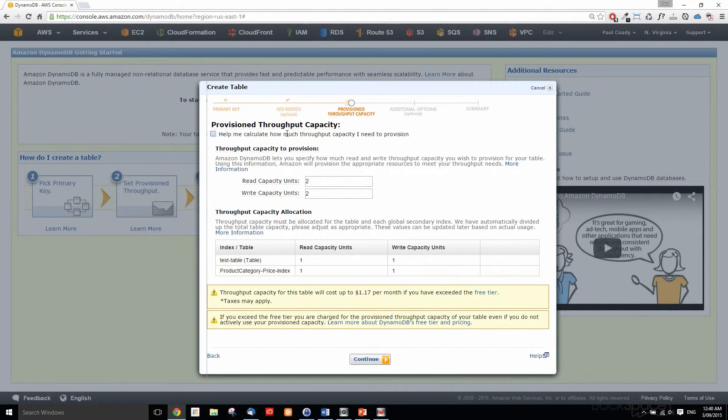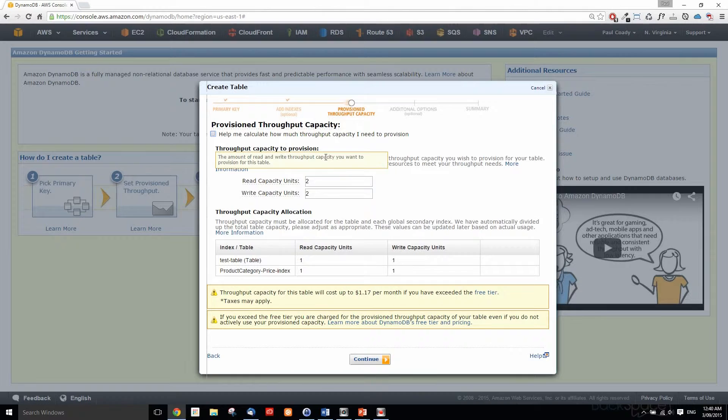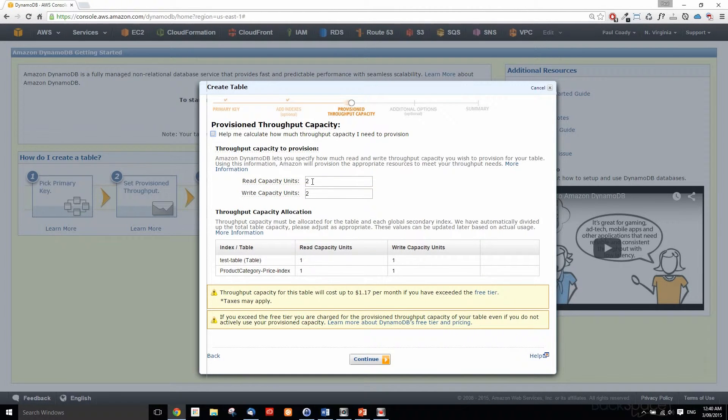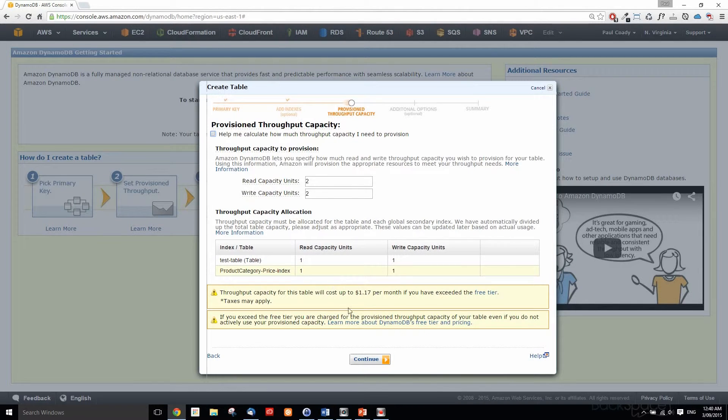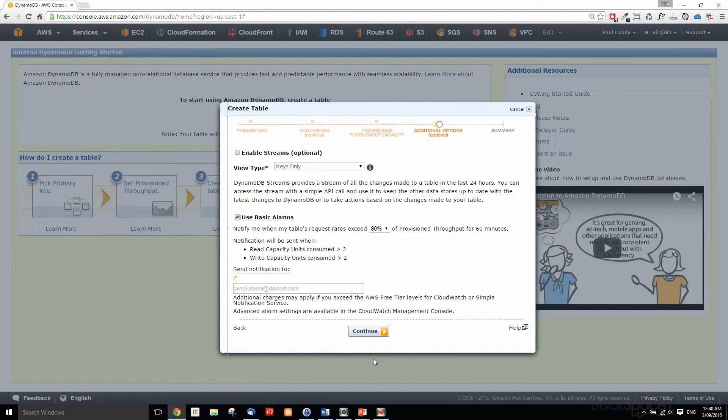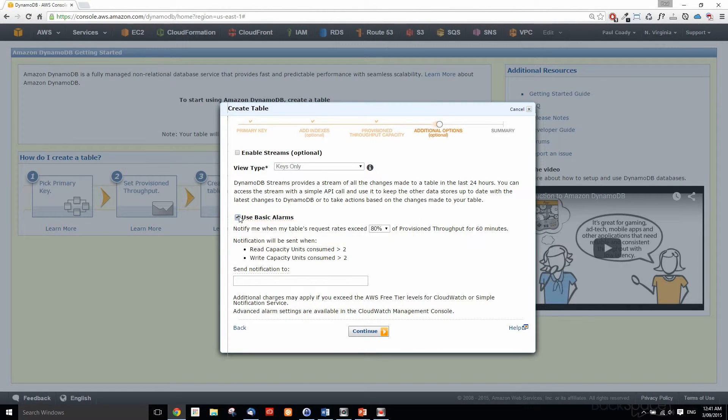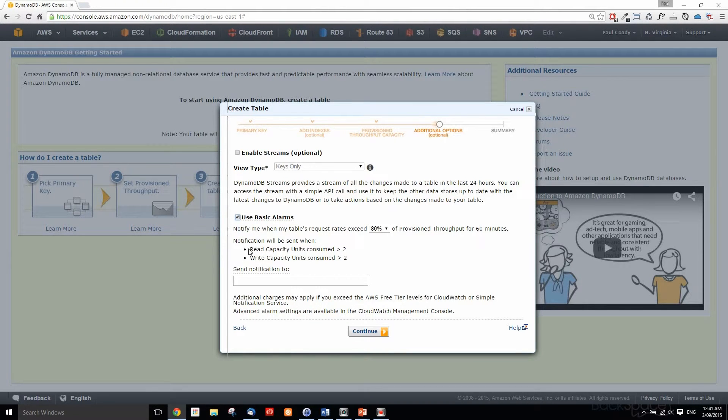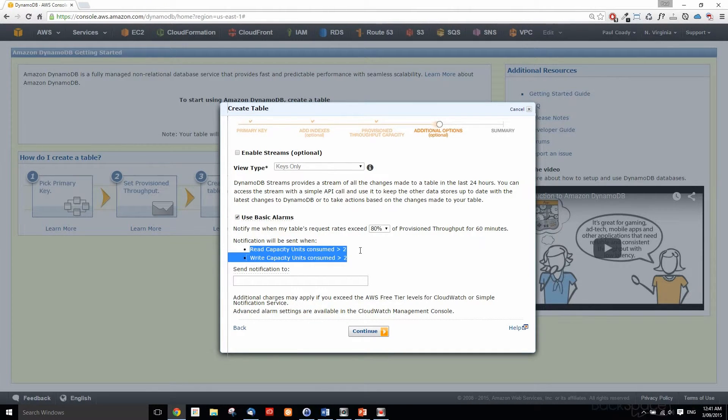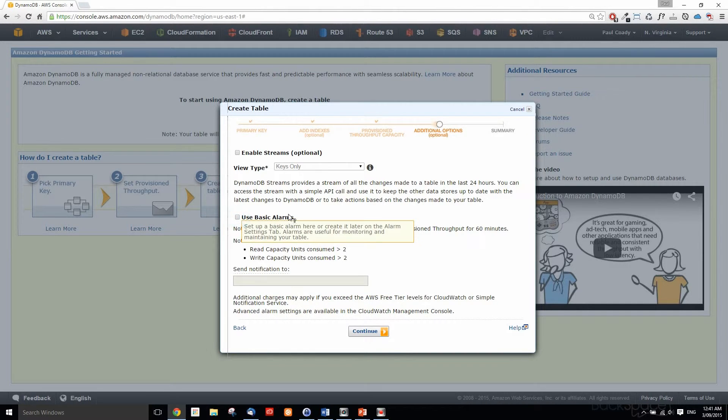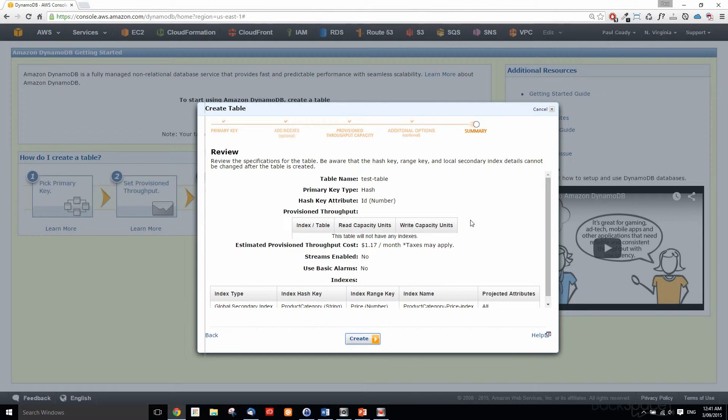Now we need to look at our provisioned capacity. We'll just leave that at two capacity units of read and write, and that's fine. We won't enable streams at this point in time, that's optional. We won't put any alarms on there, but we could put alarms that tell us when our read capacity units exceed 80% of our provisioned throughput. This is just a lab, so we won't need that for now.